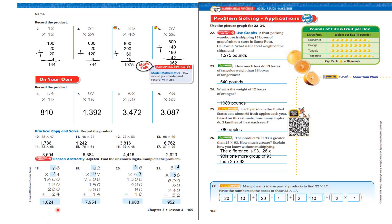What two numbers equal 72 when multiplied together? Well, 8 times 9 equals 72, so 80 times 90 is 7,200. Add all of that together and you get 7,954.